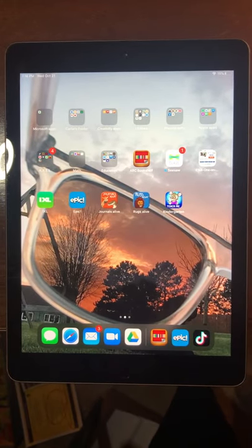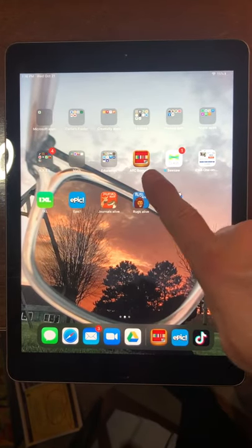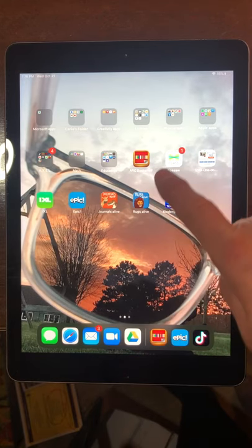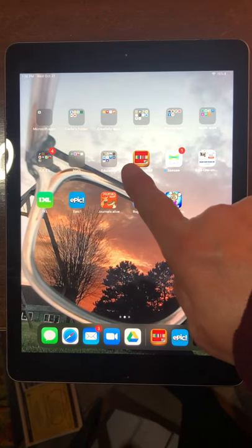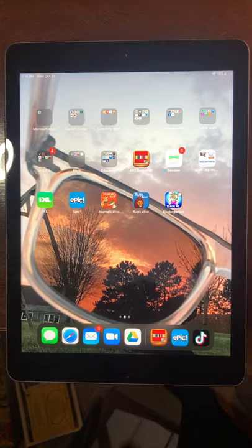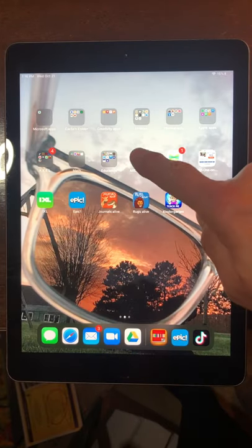This tutorial is going to be about Arc Bookshelf. Arc Bookshelf is the red app right down here with the little colored books that are lined across it. We're going to go ahead and click on it.